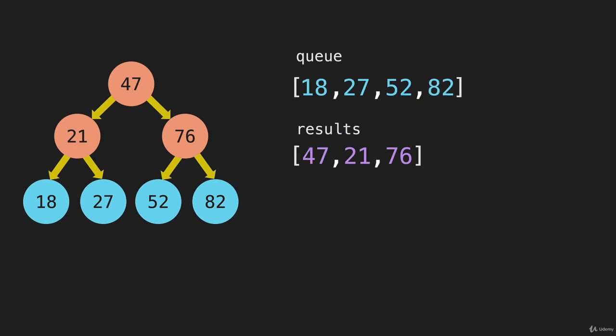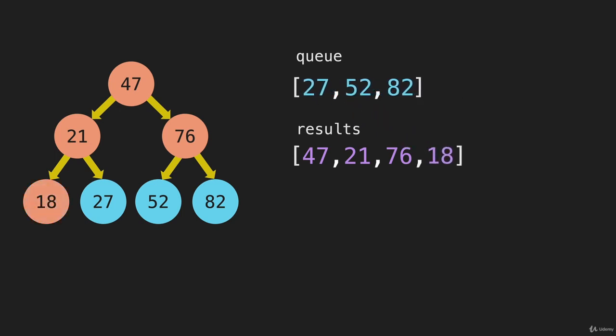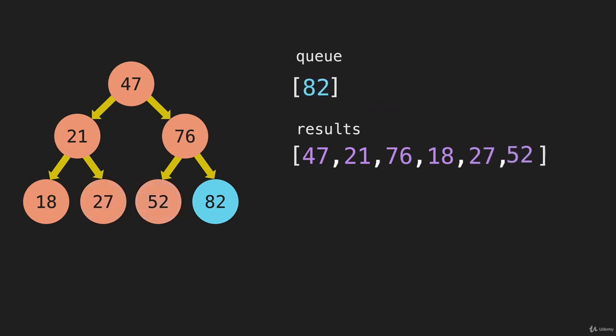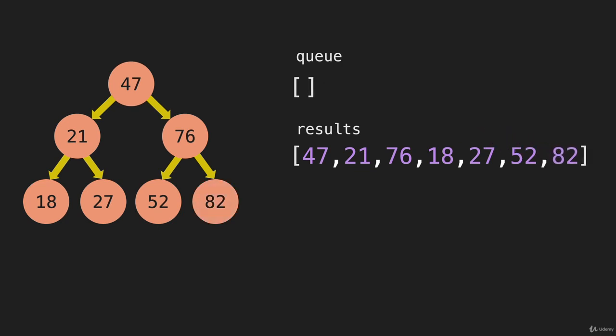So now when we remove the next item from the queue, we shift off that 18. The value goes there, but left and right is null. There isn't anything below that 18 node. So then we go to the 27. There's nothing to the left or the right. And the same thing for the 52 and the 82.